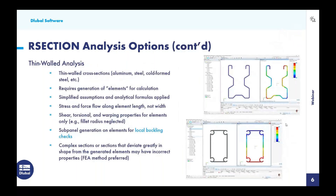Let us dive further into the thin-walled analysis. We want to apply this analysis type to thin-walled cross-sections — aluminum, steel, cold-formed steel, with a couple of examples shown on the right. In addition to generating the part, we are also required to generate what we call the elements. We apply simplified assumptions and analytical formulas. The stress and force flow is considered along these simplified elements' lengths, but not their widths. Topics like shear, torsional, and warping properties reference those elements only, so we can't take into consideration the full cross-section geometry — for example, we simplify and may exclude the fillet radius.